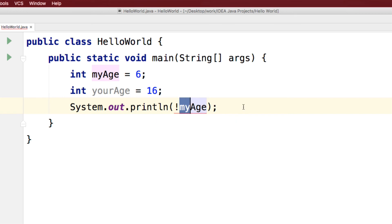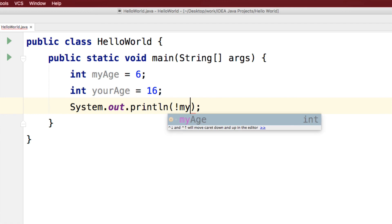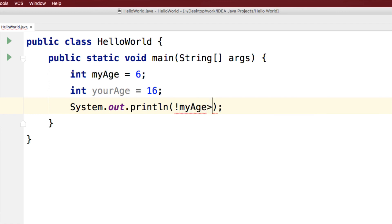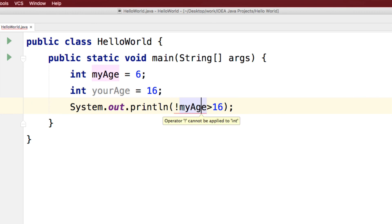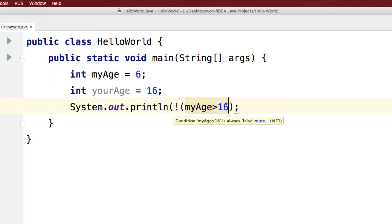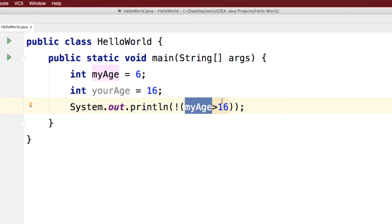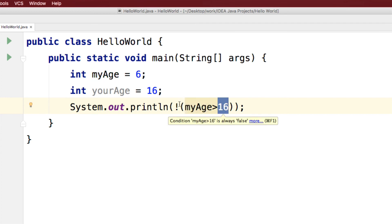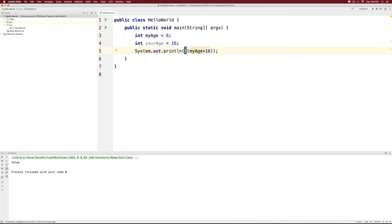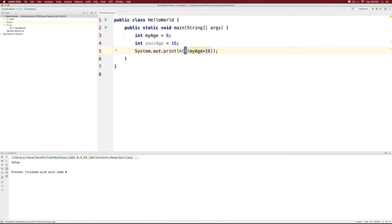For example, I could have a condition here that says my age is greater than 16. Now, notice that this operator gets stuck with the variable here. How about we put some brackets here and indicate that we are trying to evaluate this expression. Now my age which is 6 greater than 16 is going to be false. Now NOT of false is going to be true. So the answer will be true in this case.